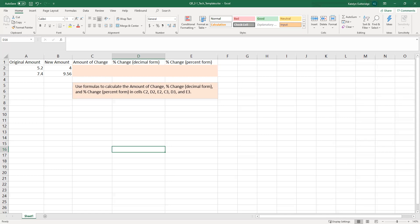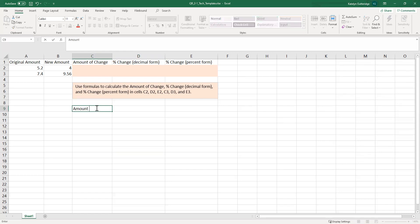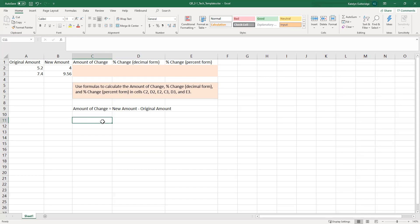We're going to follow our percent change formula. I have this posted in my extra help and instructions, and I'm going to break it down here on my sheet as well. So we have the amount of change — this is our first piece of the formula. This is going to be the new amount minus the original amount. The order is very important here, so make sure you're taking the new amount minus the original amount. It is okay for your values to be negative.